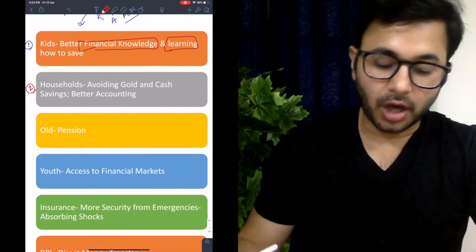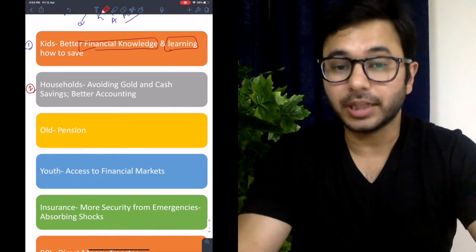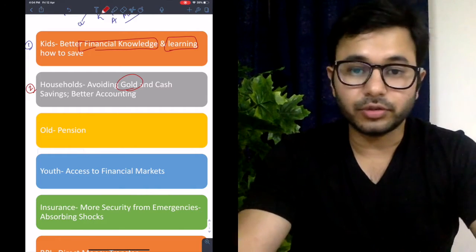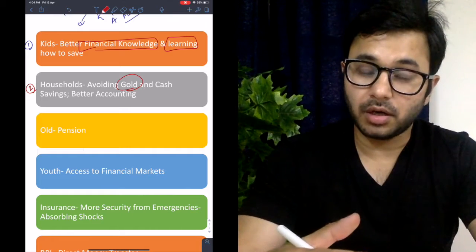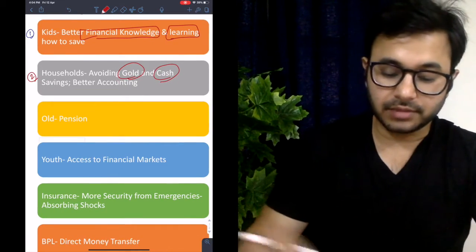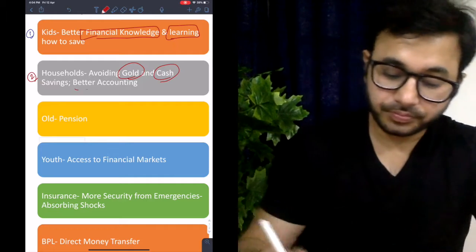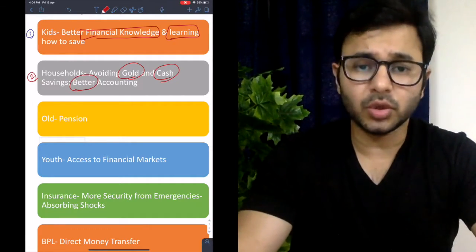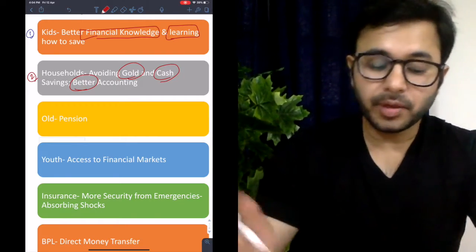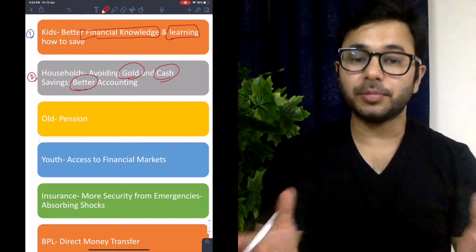The second advantage is for households. When housewives or house husbands are more financially included, they tend to avoid blindly investing in gold and instead invest in financial markets, take insurance, or deposit money in banks to earn returns. There is also better accounting — when all transactions are recorded automatically, they become better at organizing finances, tracking spending, savings, and investments.